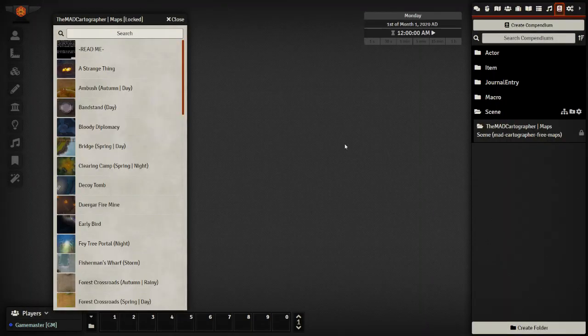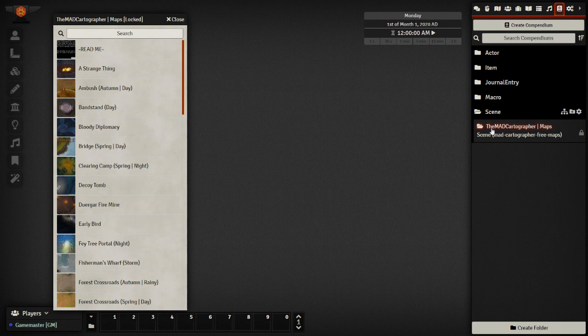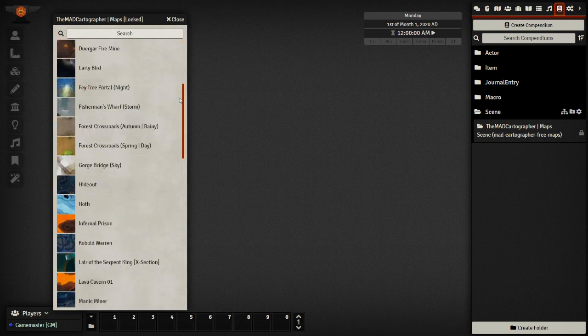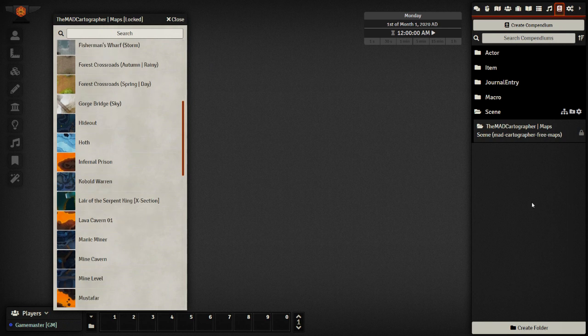So immediately after enabling the modules, the first thing I actually do is go to my compendium, which my compendium is nice and organized now thanks to compendium folders. And I import a scene just so I don't have to work with a black background. But this is just personal preference.